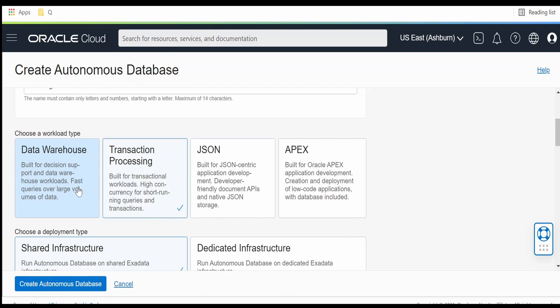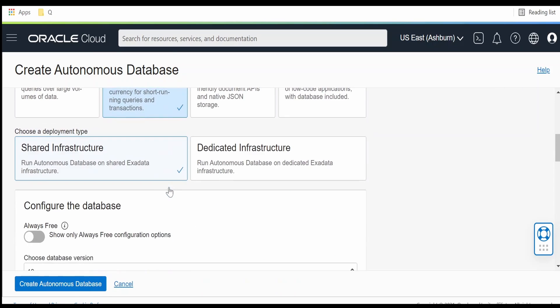The steps will be the same for Data Warehouse as well. I am going with the shared infrastructure. If you want dedicated infrastructure, you can enable that option — in that case your ATP database will be on dedicated Exadata infrastructure.